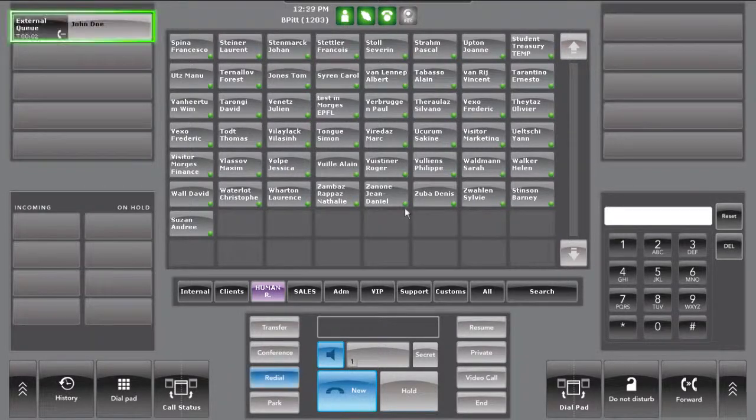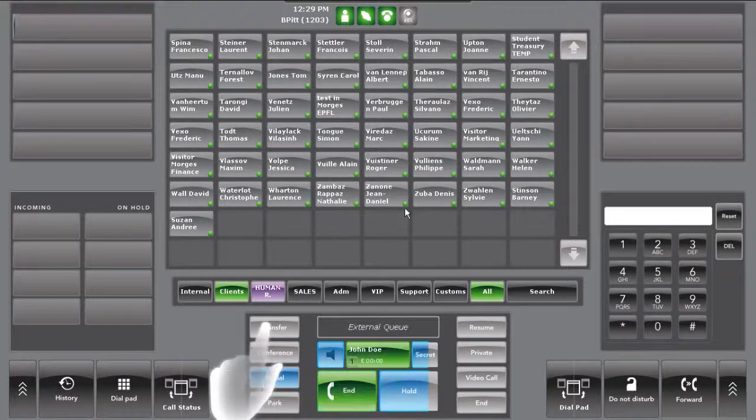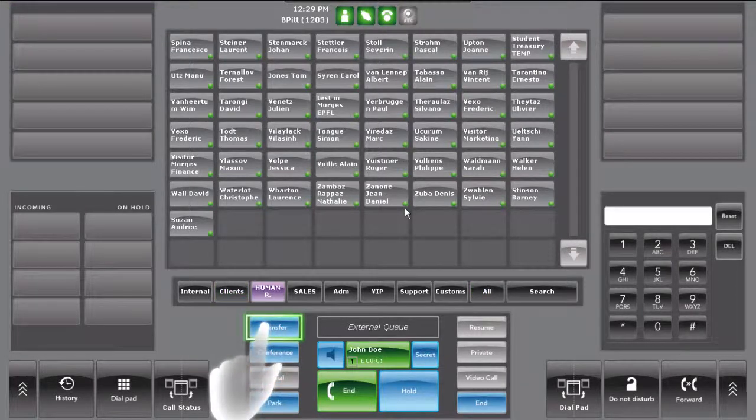The operator accepts the incoming call and presses the transfer button in the control panel.